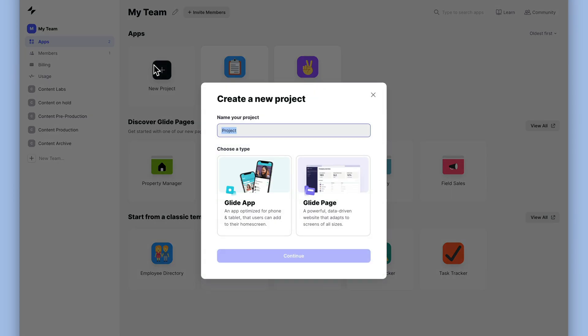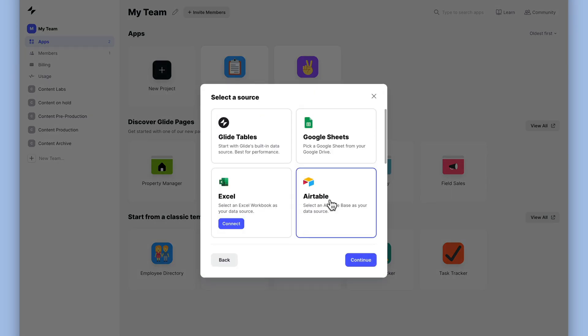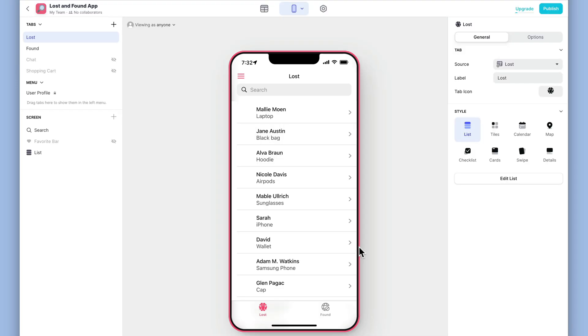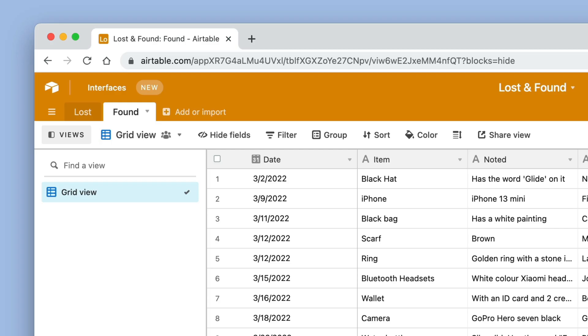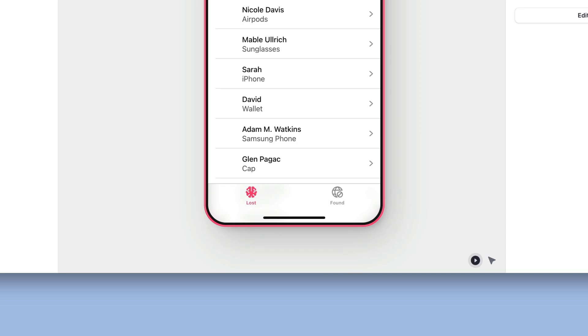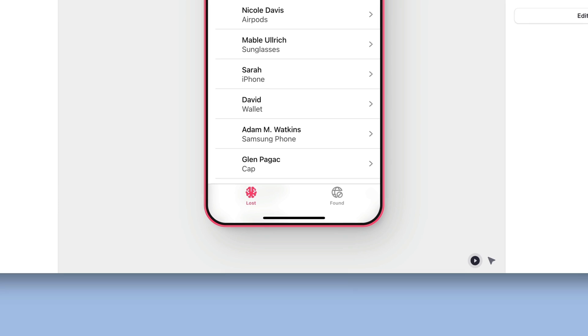In Glide, we'll create a new app and pick our Airtable base as the source. We have two tables in this base, one for lost items and one for found. And Glide has made a tab for each of them.